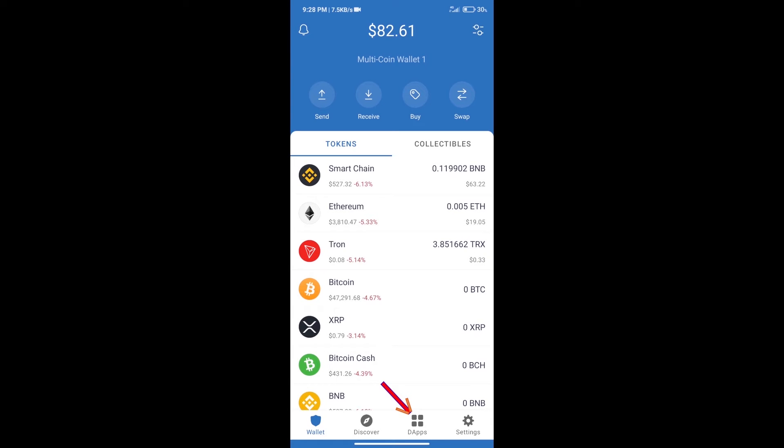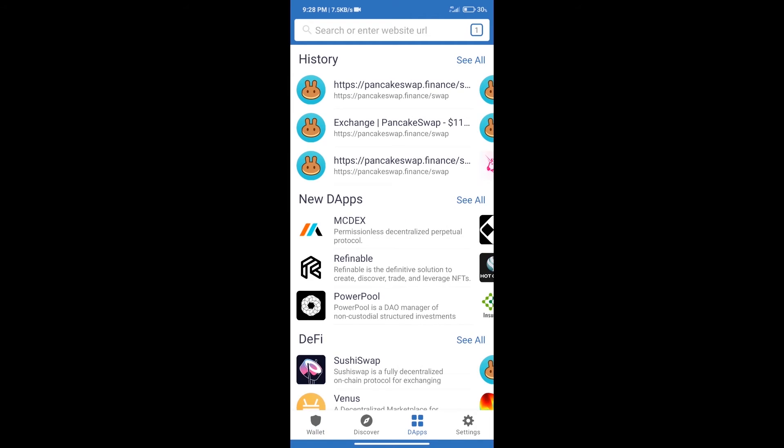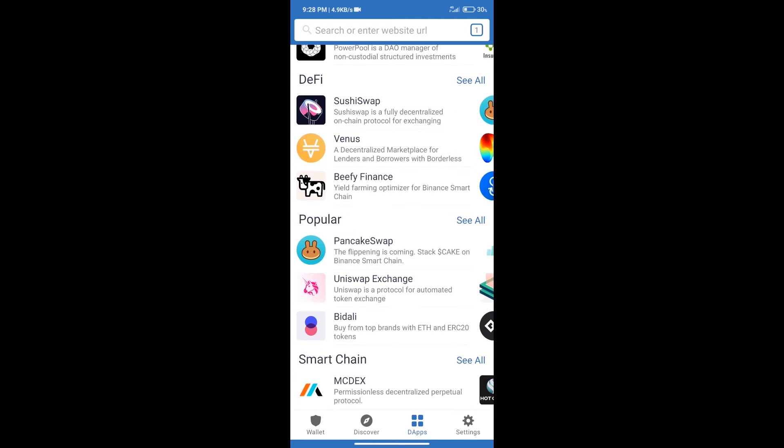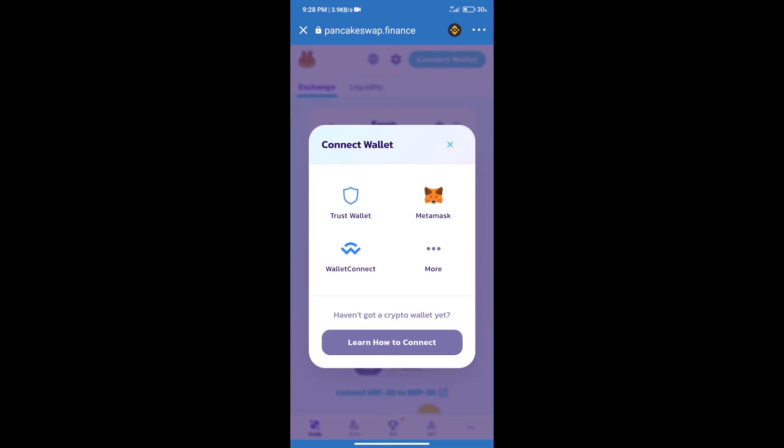After purchasing BNB Smart Chain, we will click on dApps and open PancakeSwap exchange. Then we will connect our wallet from PancakeSwap exchange. Click on Connect Wallet, and since our wallet is Trust Wallet, click on Trust Wallet.